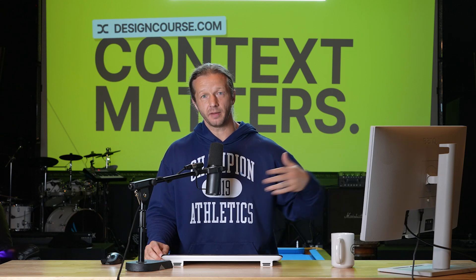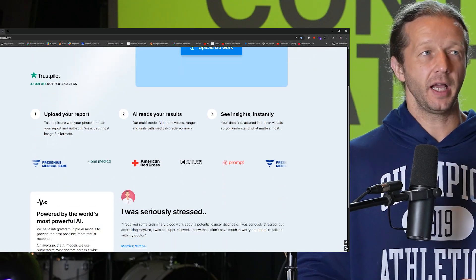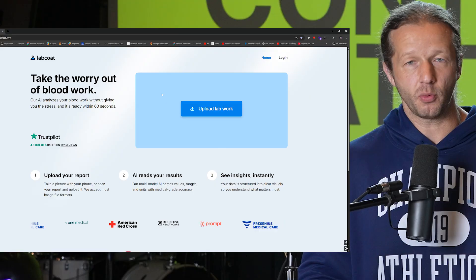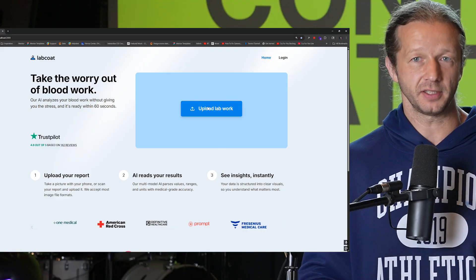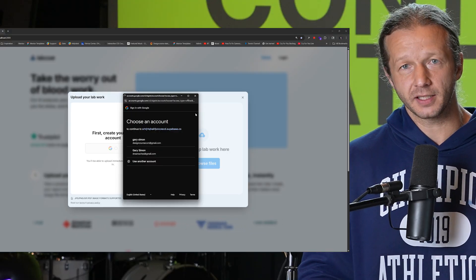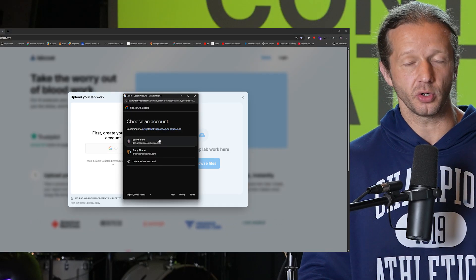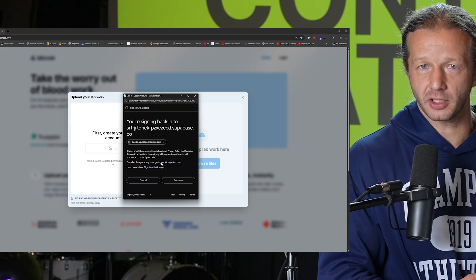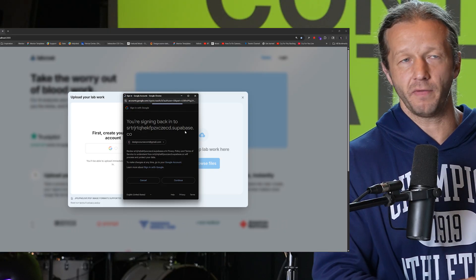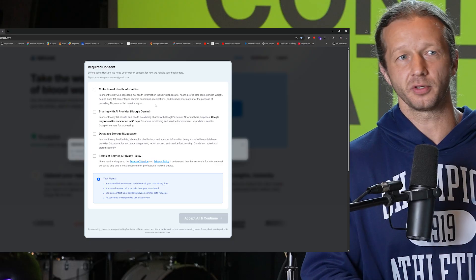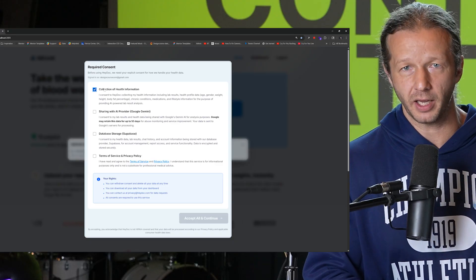Last week I shared a preview of this app right here that I'm building — it's an AI-powered lab work analysis app. When I started it in Cursor it wasn't a serious project; it was really just for a quick demo of how to use the Figma MCP server in order to make a landing page.